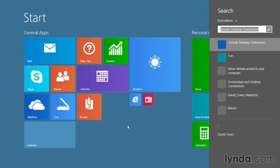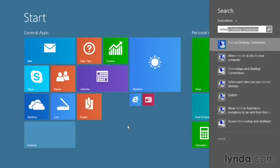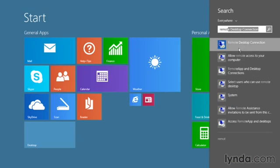Type in the word remote. When you do that, you'll see a number of options containing the word remote, including the program called Remote Desktop Connection. That's what we use to connect to a remote computer.